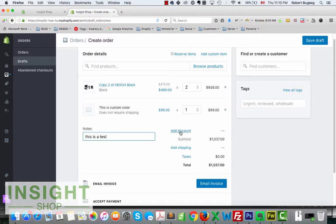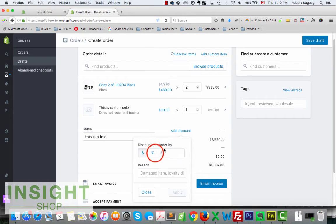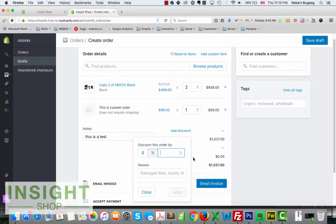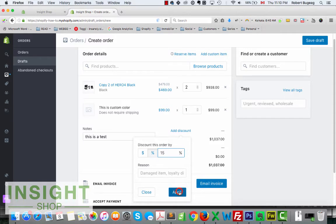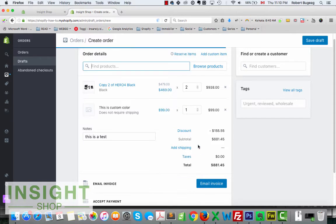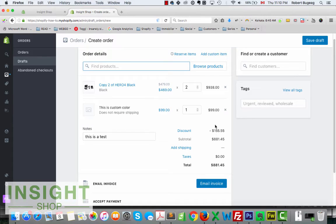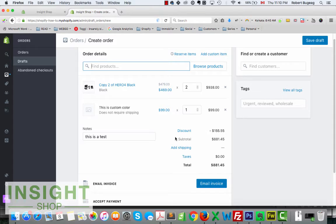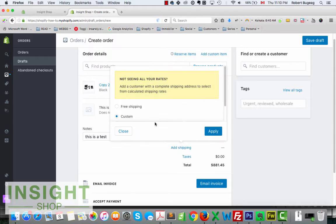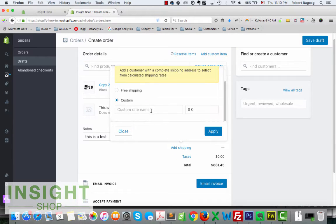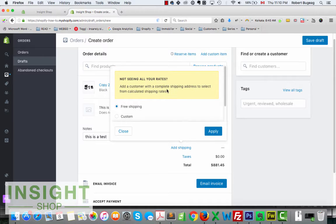You can add a discount for the whole order. So let's say I want to remove fifteen percent from the whole order that I have, so you're gonna have your discount.